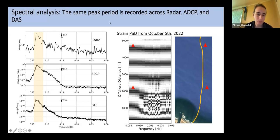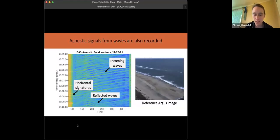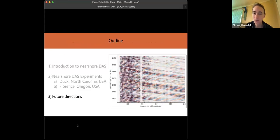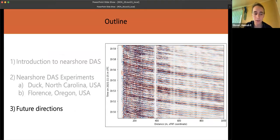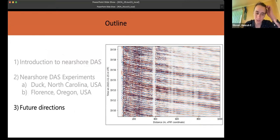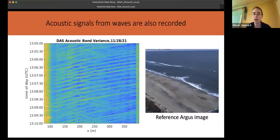Just to wrap up with some future directions: we're interested not just in looking in the incident band, but also at higher frequency signals as well as infragravity and subtidal or even lower frequency signals.